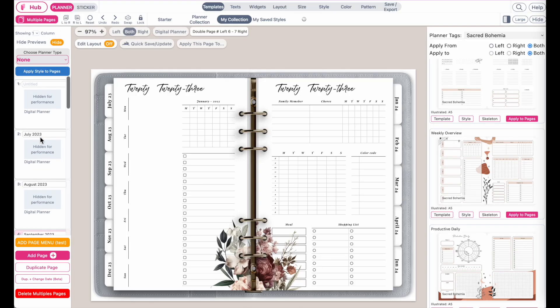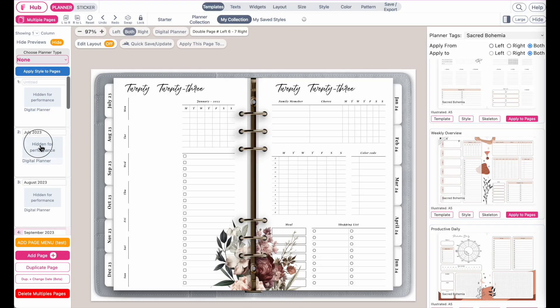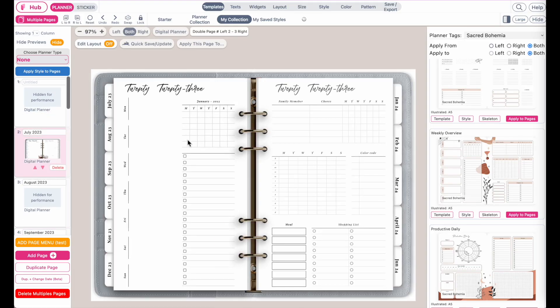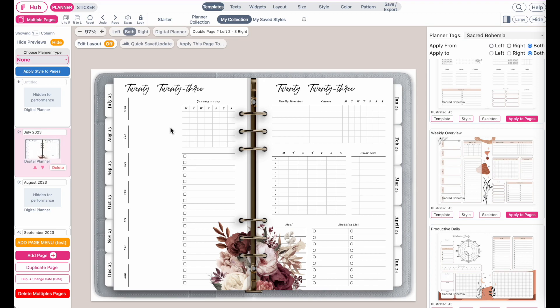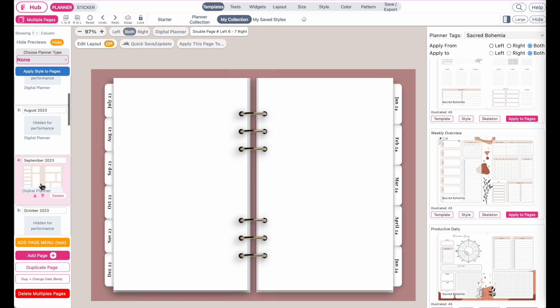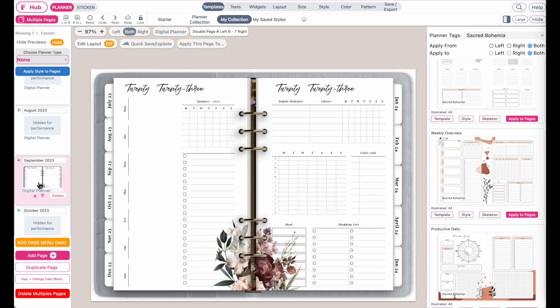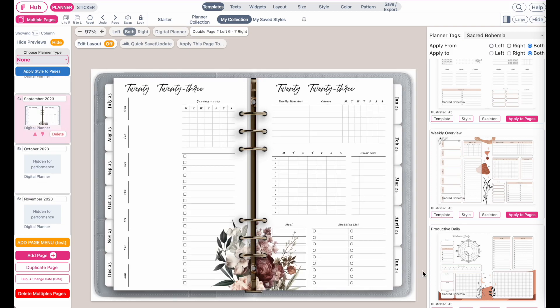And there we go. Now you see July has been transformed into a weekly planner, as well as August and September. So this is how you can insert your own planners that you have saved in your collection.